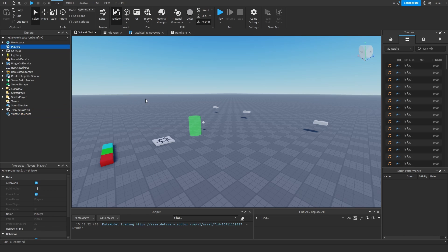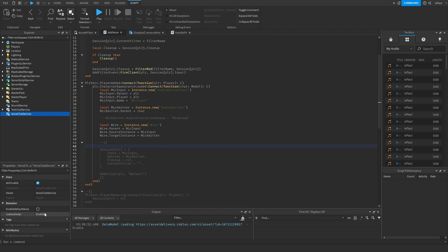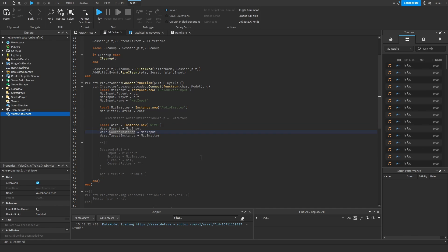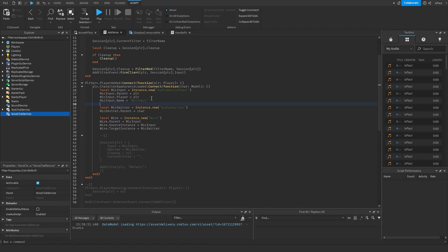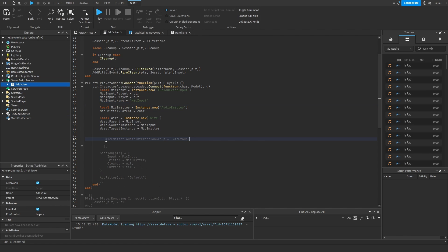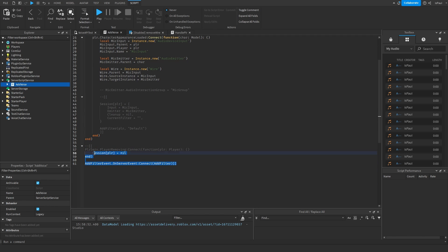Enabling default voice creates the AudioDeviceInput instance inside the player and also the AudioEmitter inside the player's character. But I already have a script which handles that, and I'd rather have default voice disabled so I can create the instances myself — this gives more control over the system. The mic emitter's audio interaction group will use a 'mic group' for the walkie talkies, along with an addFilter function.